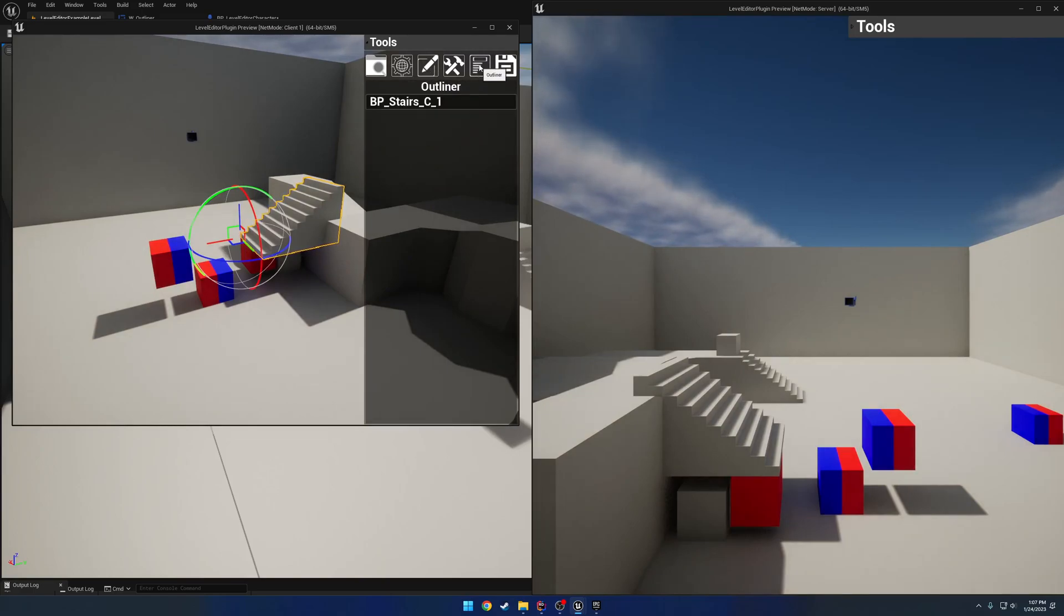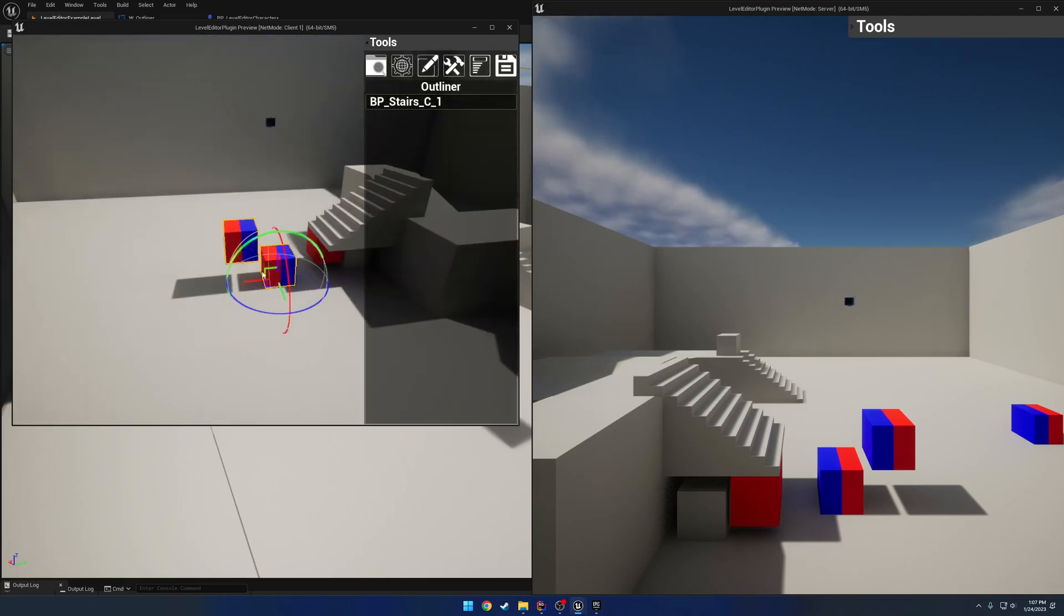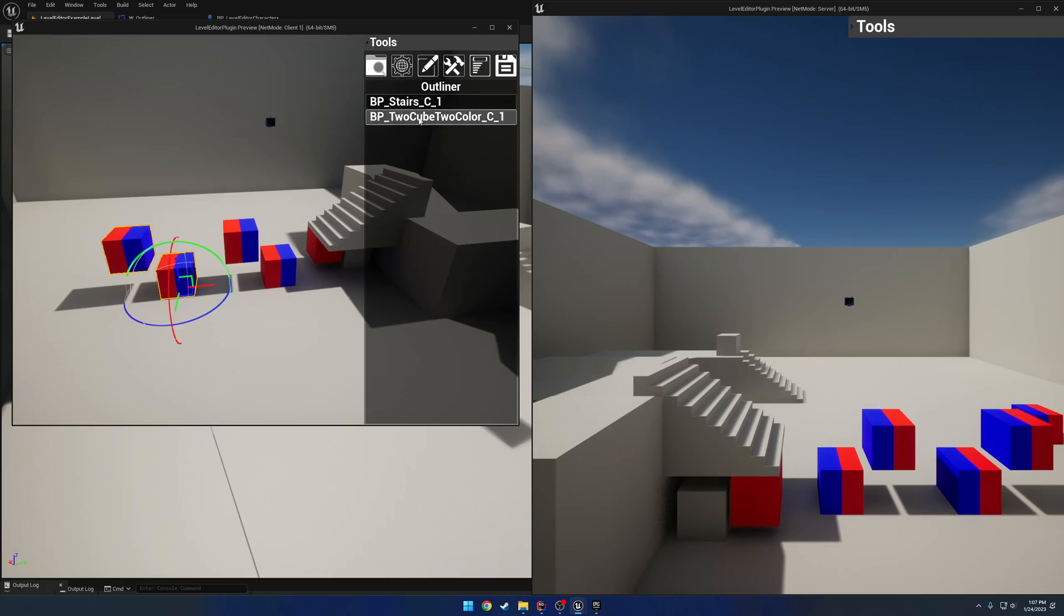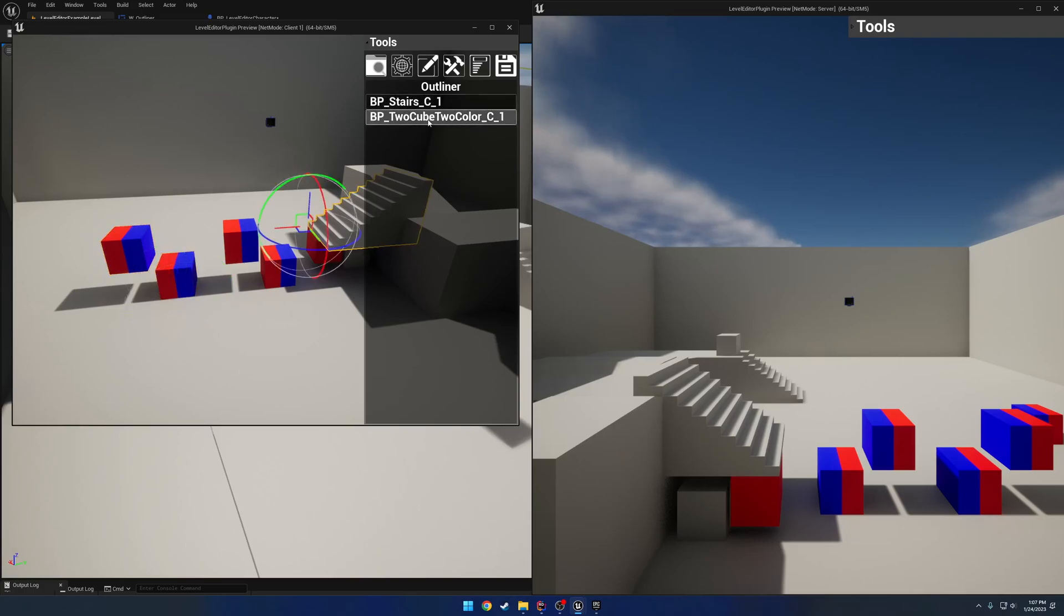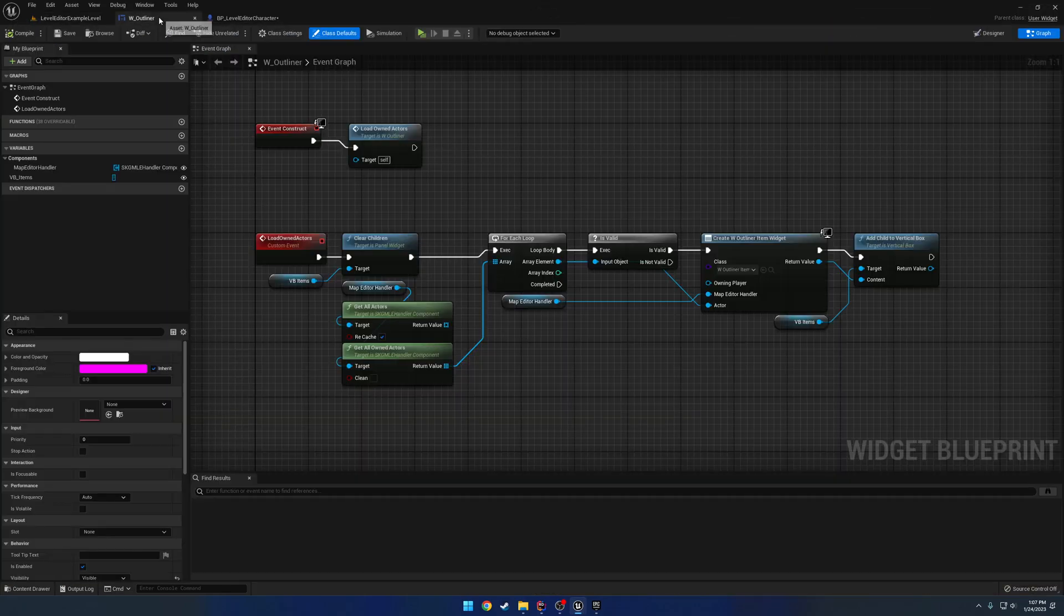Same thing goes with some other stuff. For example, the outliner here currently only shows the stuff that I have placed. So if I select my stairs, that's only because I have spawned in those stairs. If I go ahead and duplicate this guy, you can see it's added the cube. So I have the cube and the stairs.